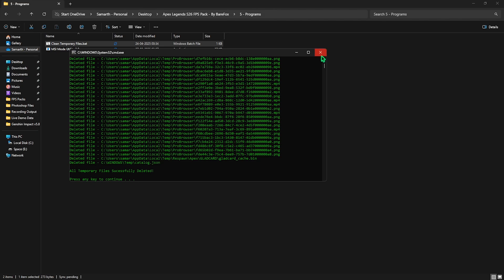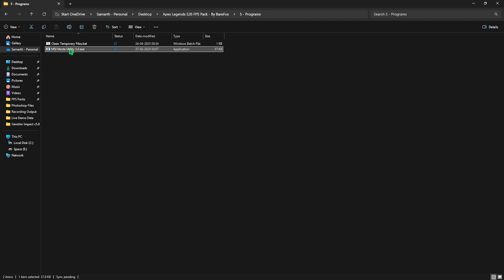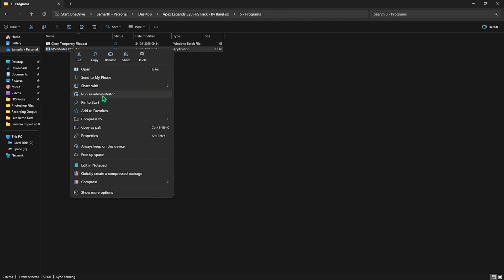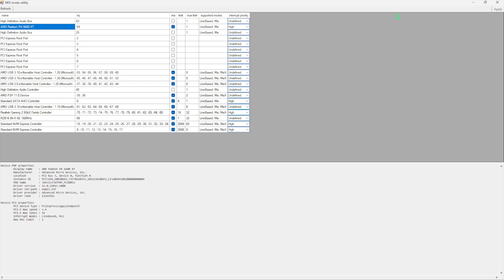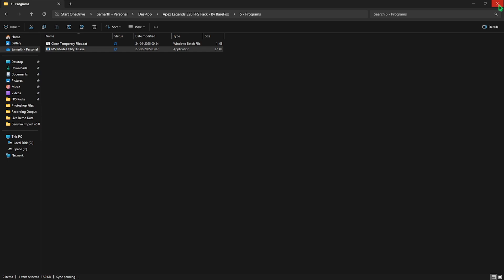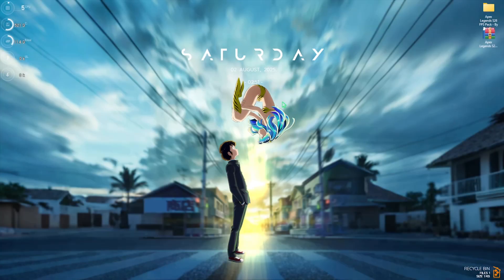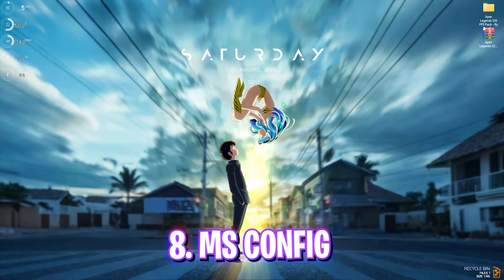Next is MSI mode utility 3.0. Simply right click and run it as administrator. This simple software allows you to manipulate the interrupt priority of your graphic card. To do that, simply select your graphic card and check the MSI button next to it. And for the interrupt priority select high and then click on the apply button. This will allow your graphic card to handle more interrupts and improve its performance without overclocking it. Once all of that is done simply close the FPS pack.